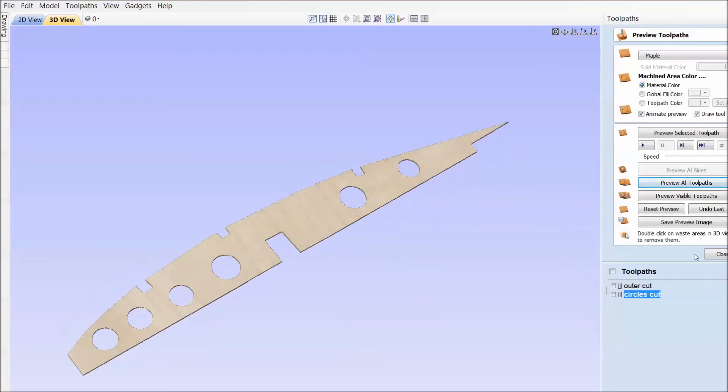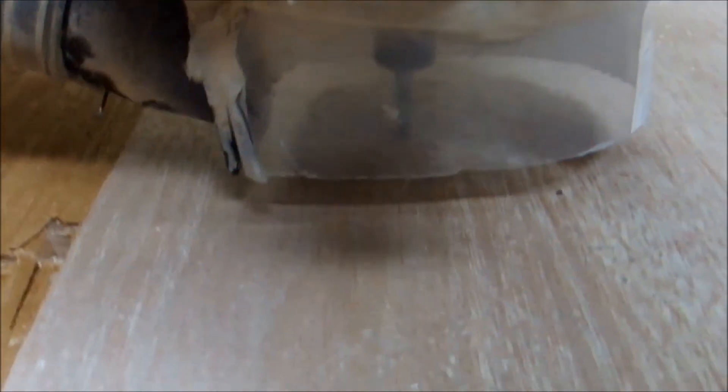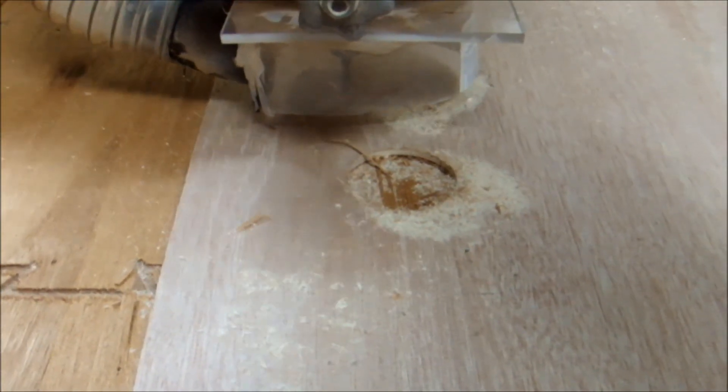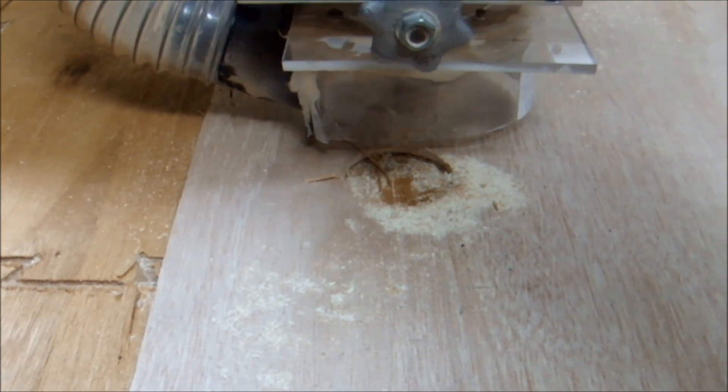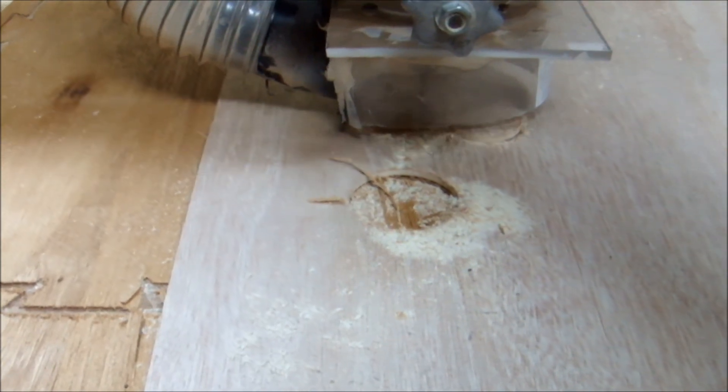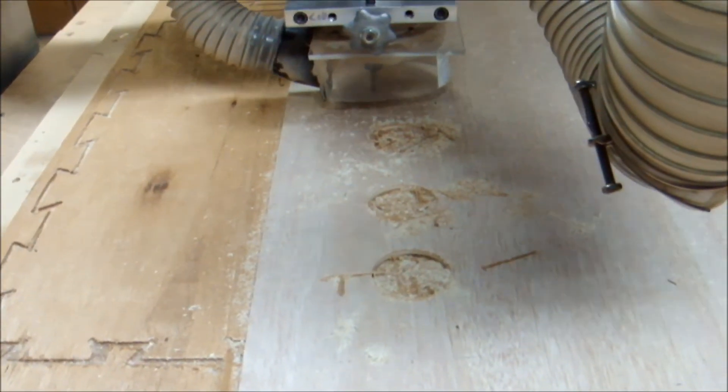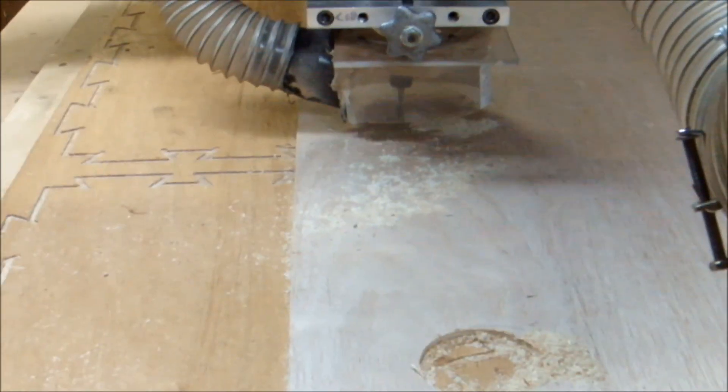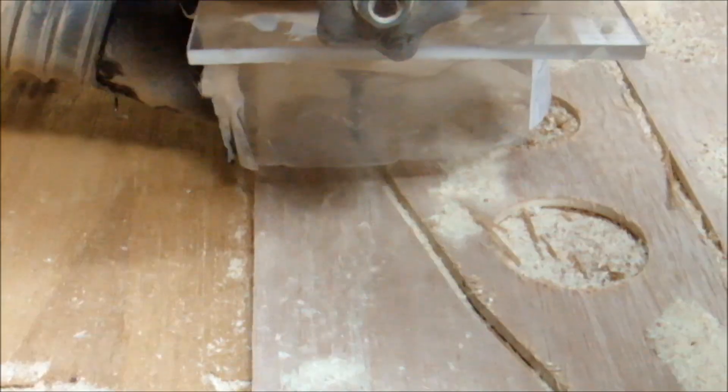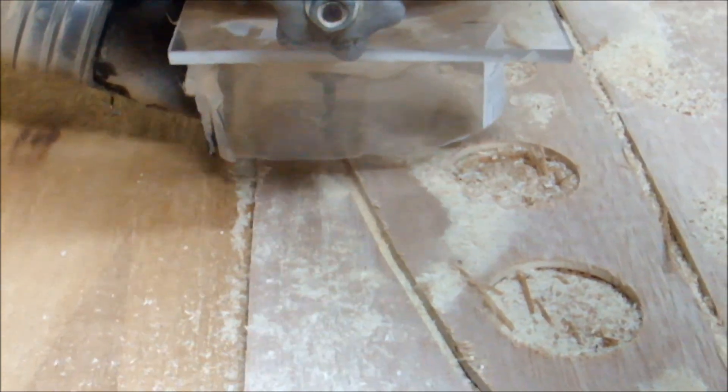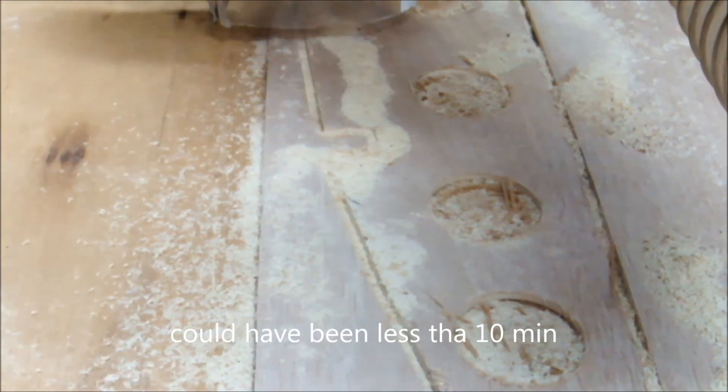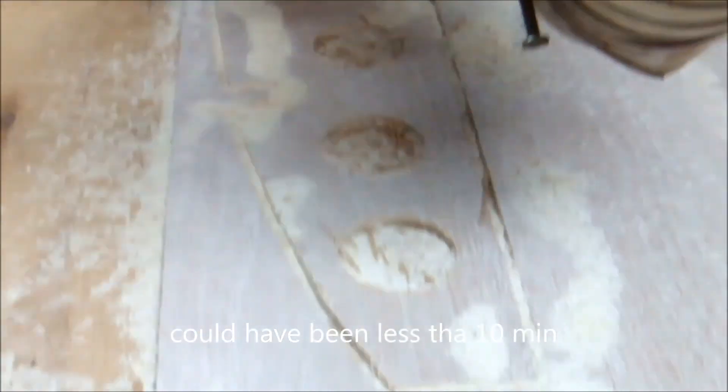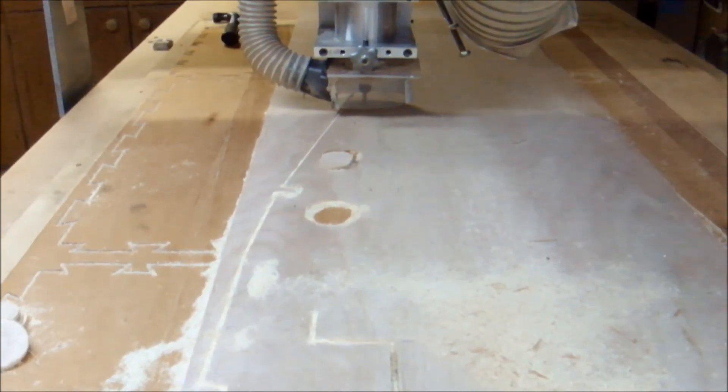The next step now is to cut the piece out on the CNC. The CNC is set up with a quarter inch carbide end mill running at about 60 inches per minute at about 19,000 RPM on the router. It's just cutting quarter inch plywood. Pretty straightforward cut, took about 10 minutes maybe, 12 minutes. Had to pause it a few times. I forgot to turn on the dust extraction.